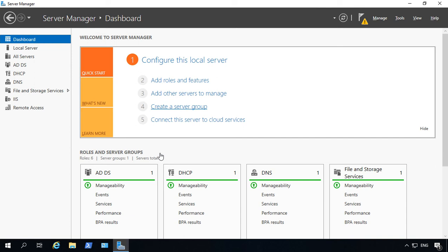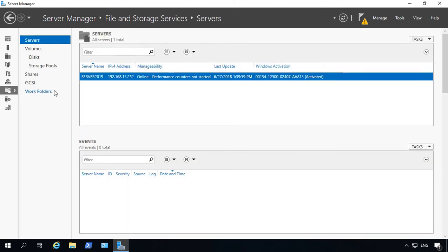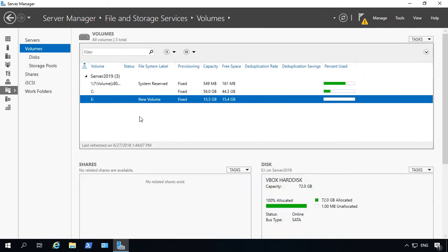We are in Windows Server 2019. I'm going to show you how to shrink a volume. Now, typically what you do is go into the File and Storage Services and then go into Server Manager, and then from here click on Volumes.